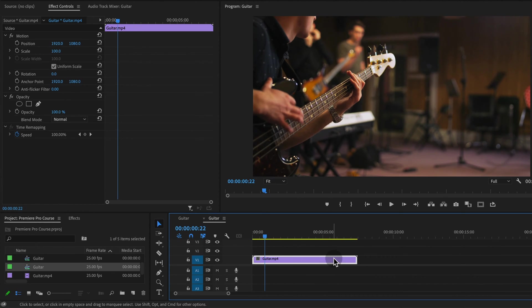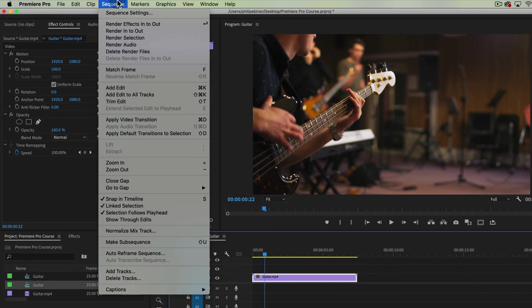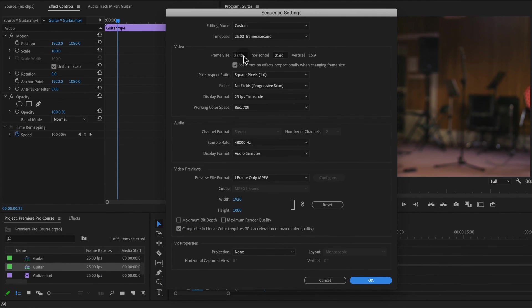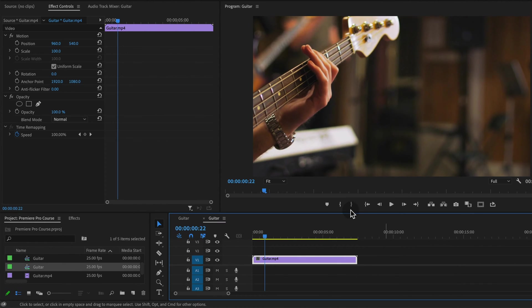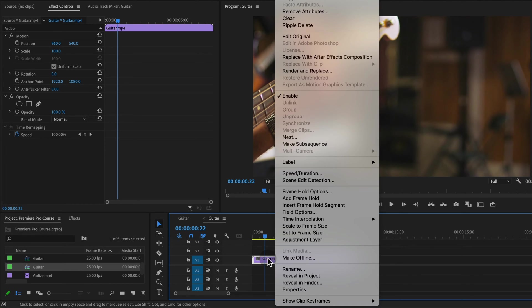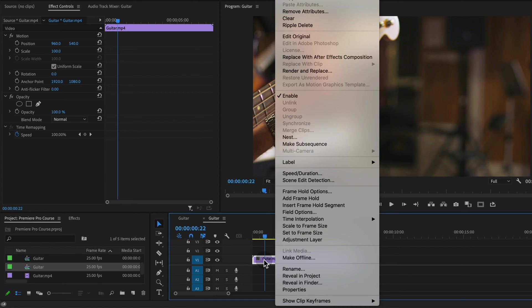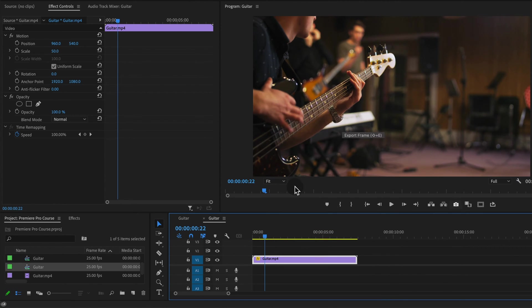Now this footage is actually 4K and so when I'm zooming in I don't want to lose quality, so I'm actually going to change the sequence settings from the 4K footage to 1920 by 1080. I think setting this sequence settings is good, and then I'm going to right click and choose to set this clip to frame size.